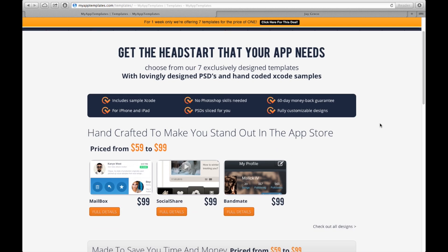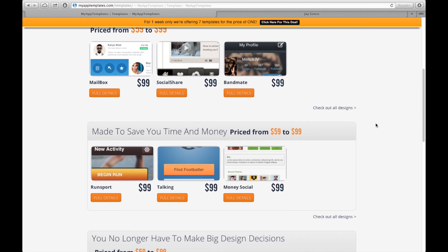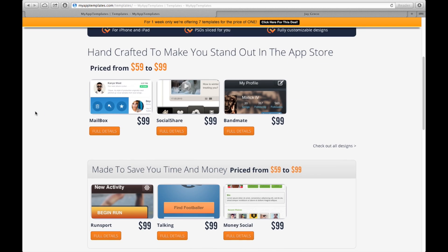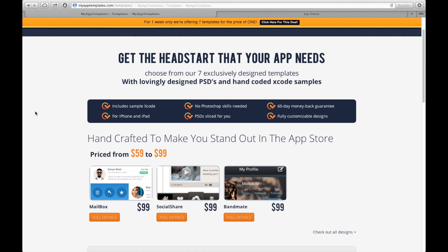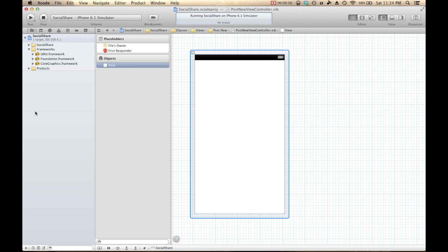So today I'm going to be modifying the Social Share and RunSport apps to do some simple things, but really show you the depth of these templates. The way I'm going to structure these videos is basically two videos. The first video is going to take a look at modifying the Social Share app and the second video will be looking at the RunSport app.